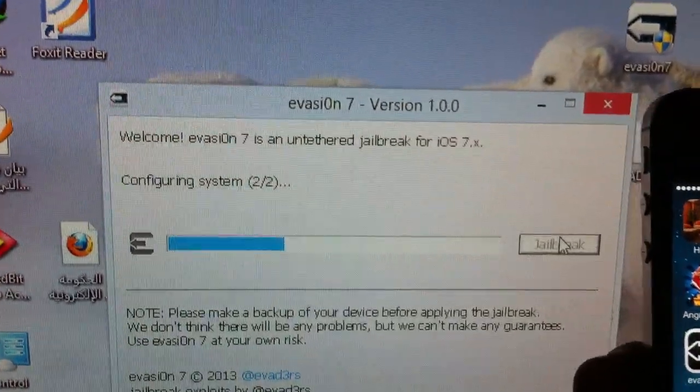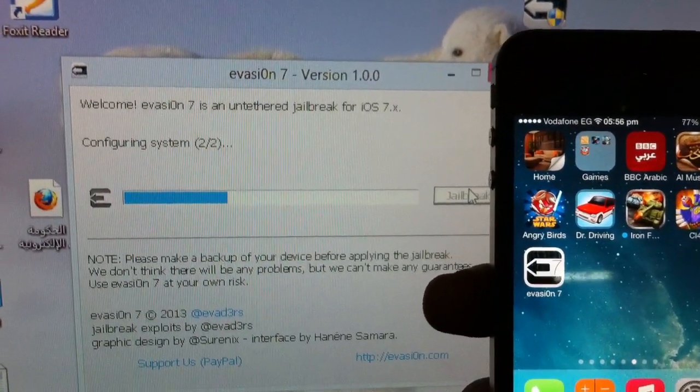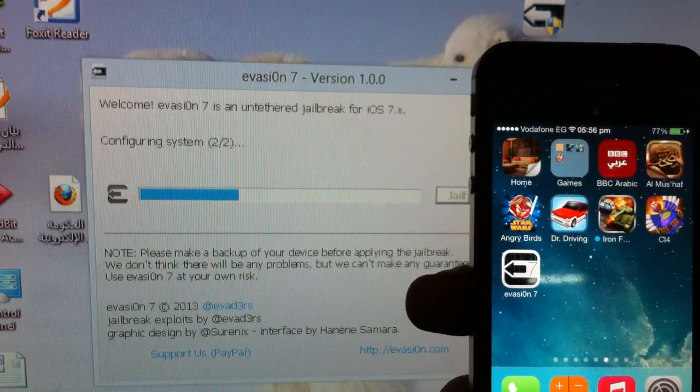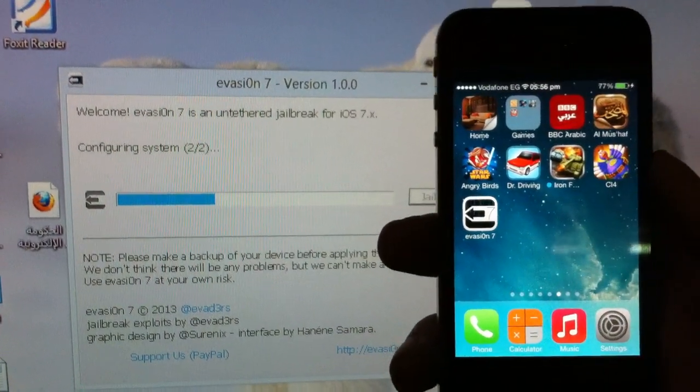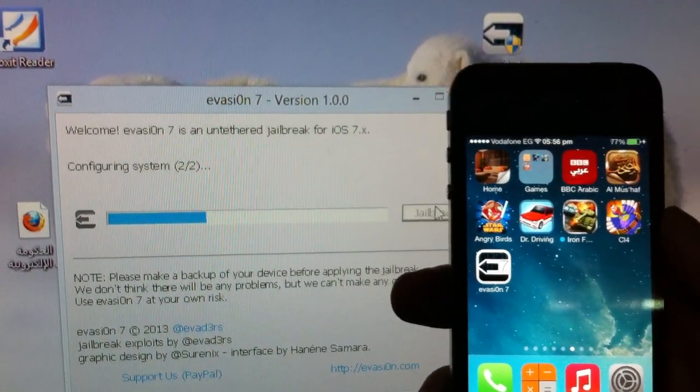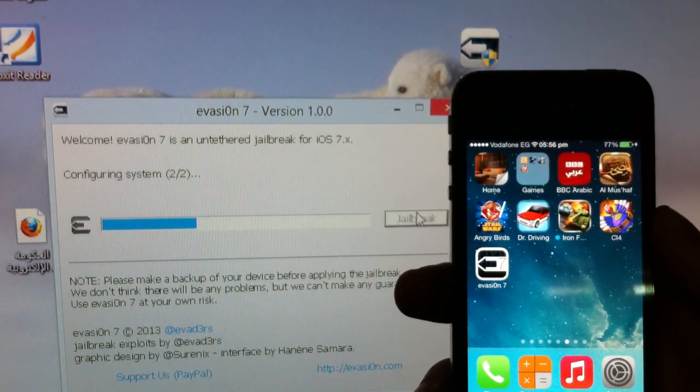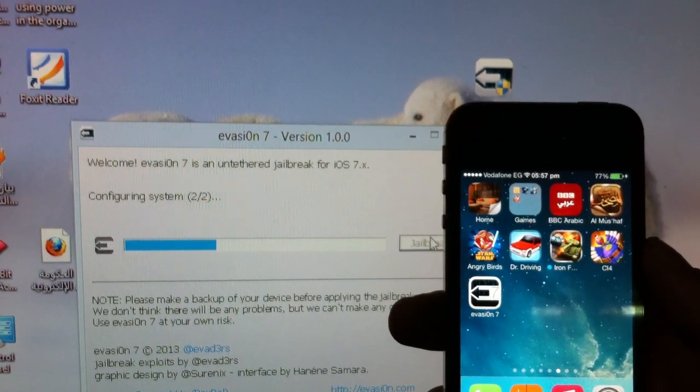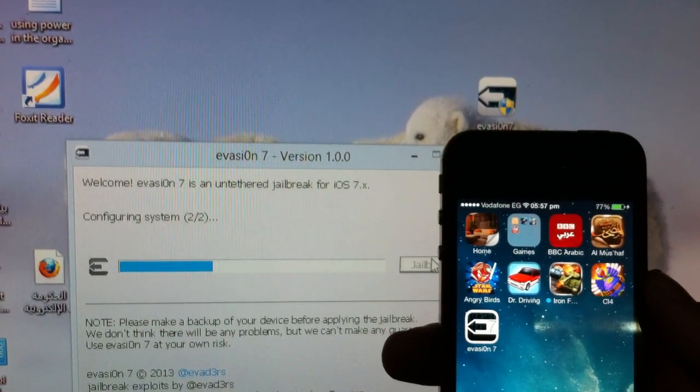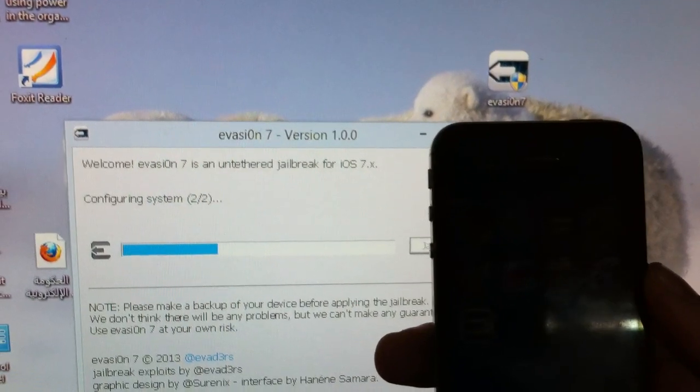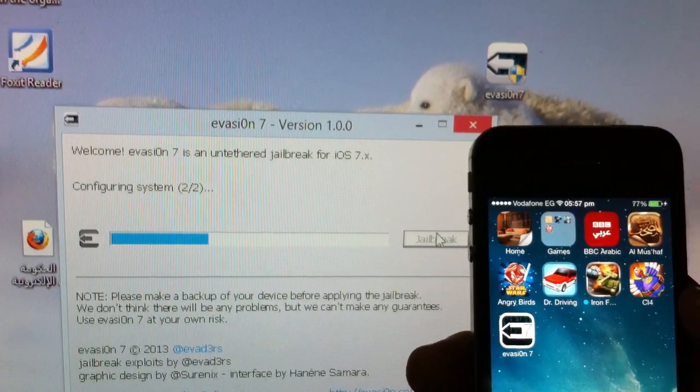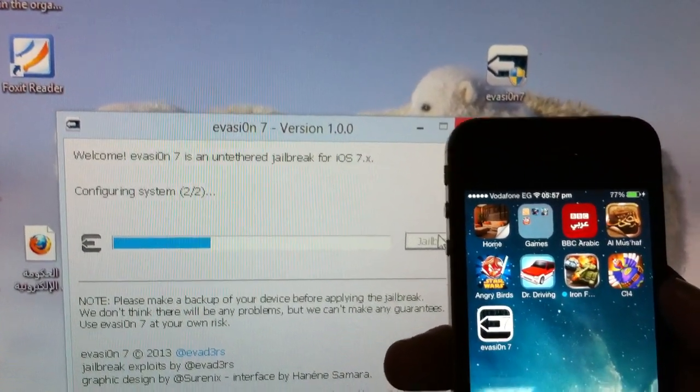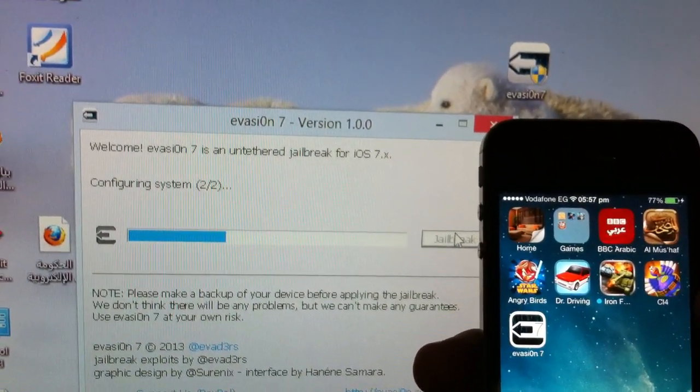And it's configuring the system right now, step two of two. Just don't worry. Not so many issues expected, but you need to back up your device to iTunes before you start. And actually there is a readme document that comes out when you extract the folder of the Evaders.